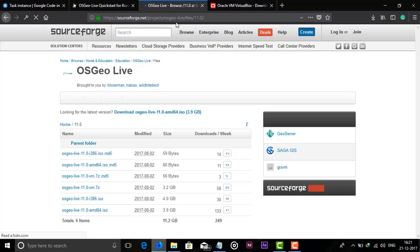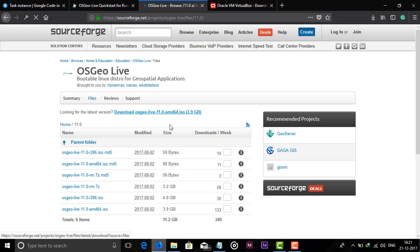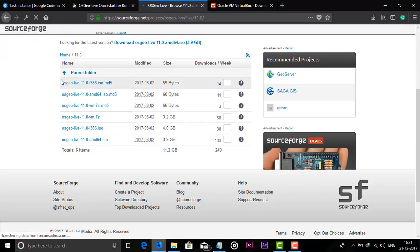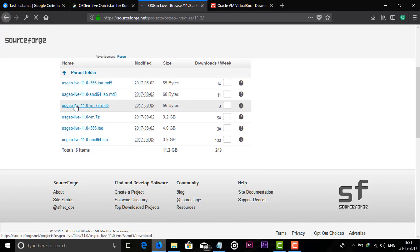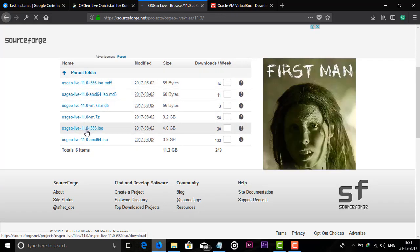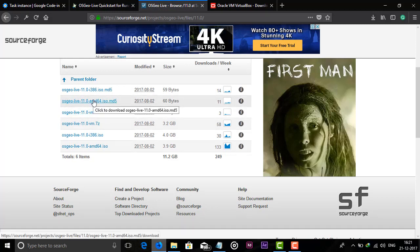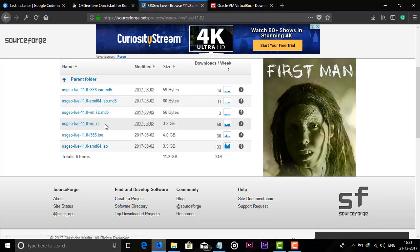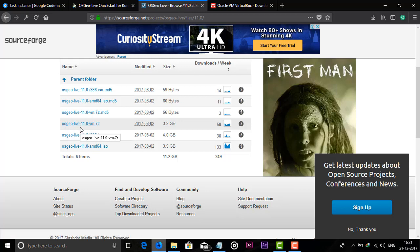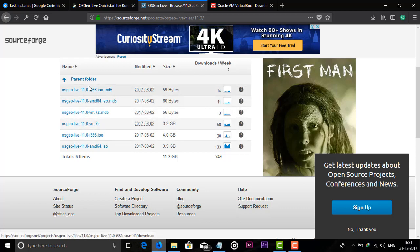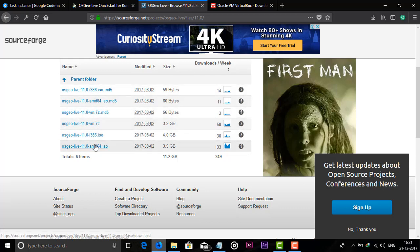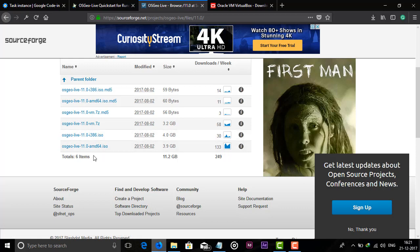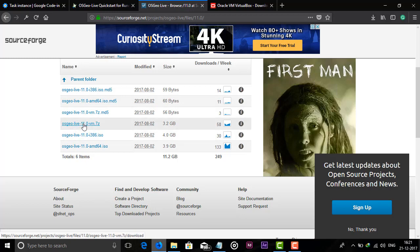First let's go to this https://sourceforge.net link. It will redirect you to another website where you can see there are some versions of this operating system. I will go with OSGeo Live 11.0 VM 7zip file for this tutorial. You can also check the i386 ISO file or the AMD64 version.